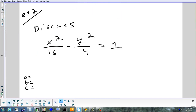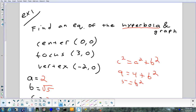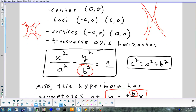Let's try another one. This one is a 'discuss' — you don't have to graph it. I just want to know the center, the foci, the vertices, and which way the transverse axis goes. I almost called it the major axis — it's very easy to mix up.